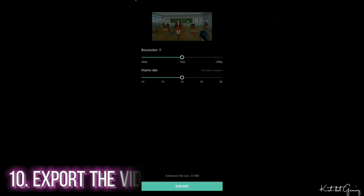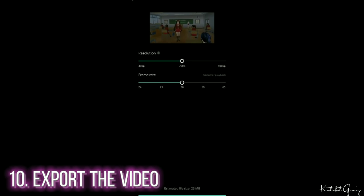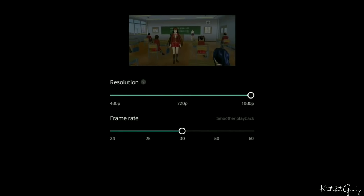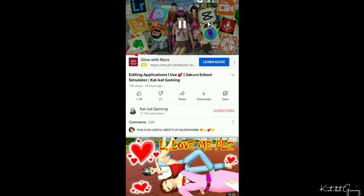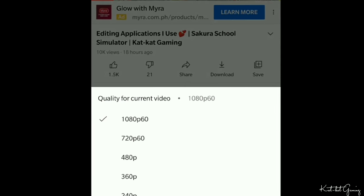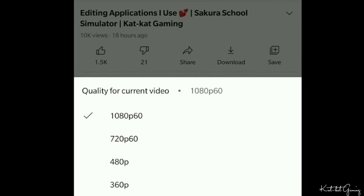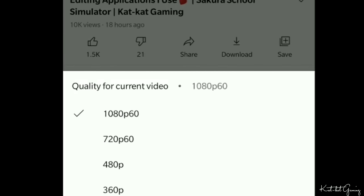Once I'm done with my project, I'll now begin exporting the video. I always choose 1080p resolution and 60 frame rate — that's why you'll notice there is an HD quality option with my videos. Let's click Export. There we have it!